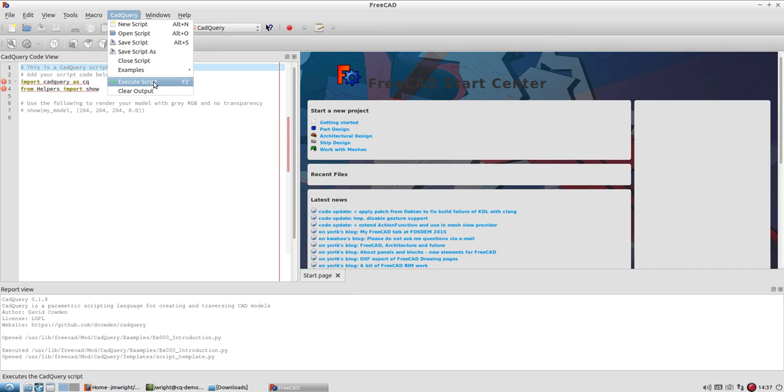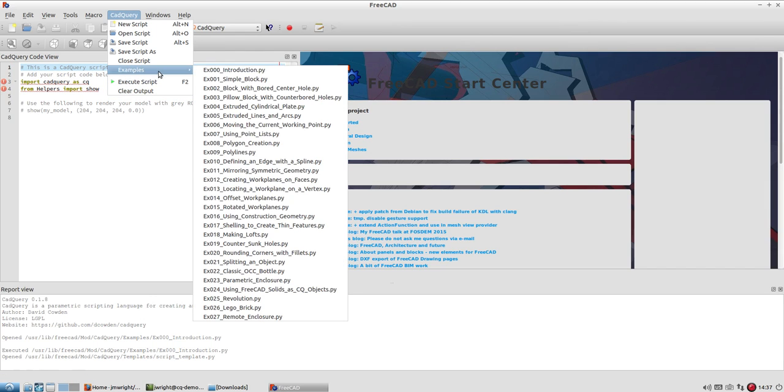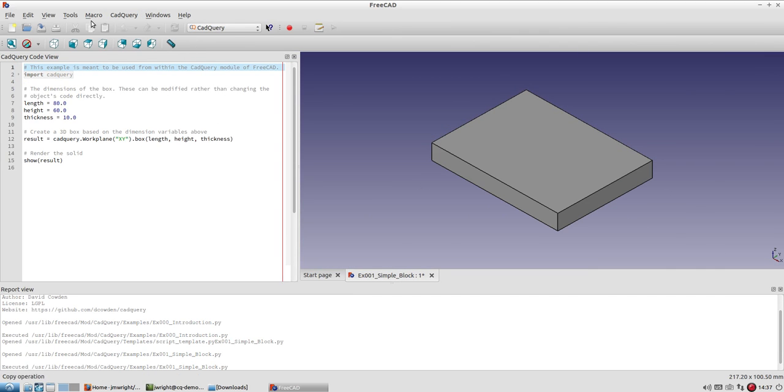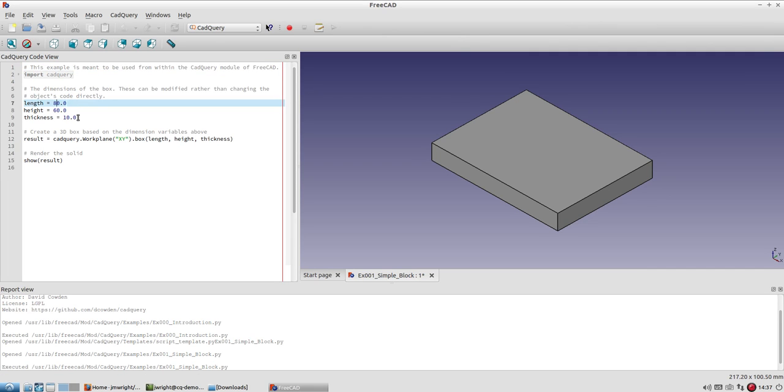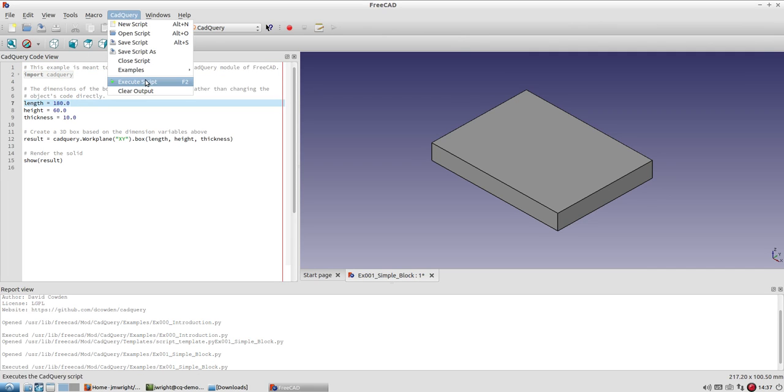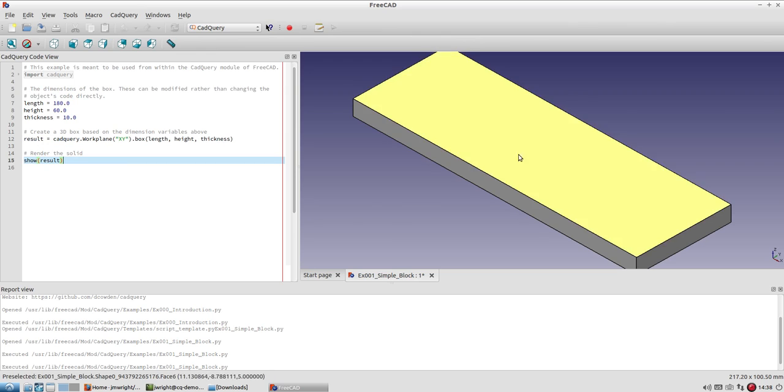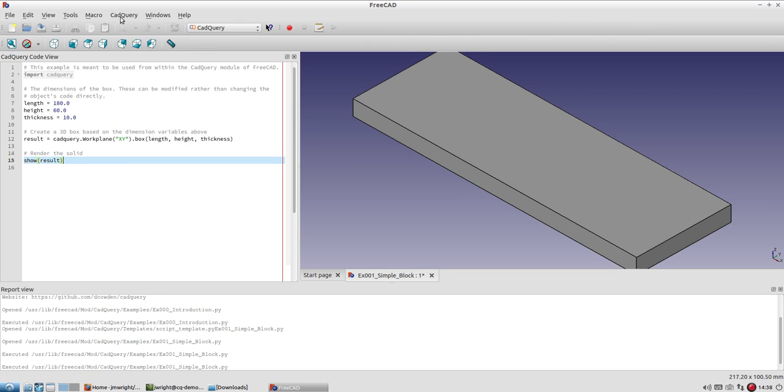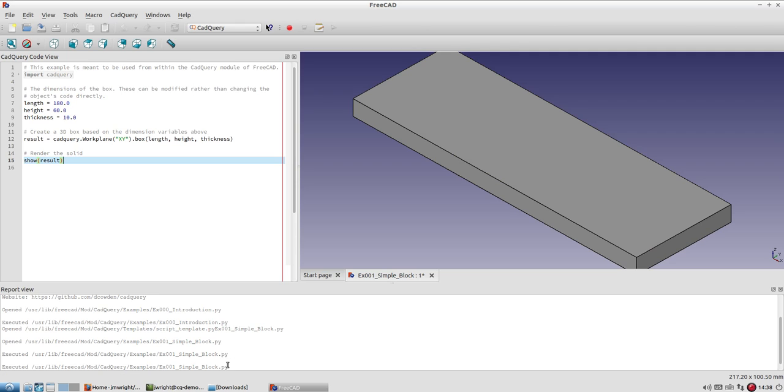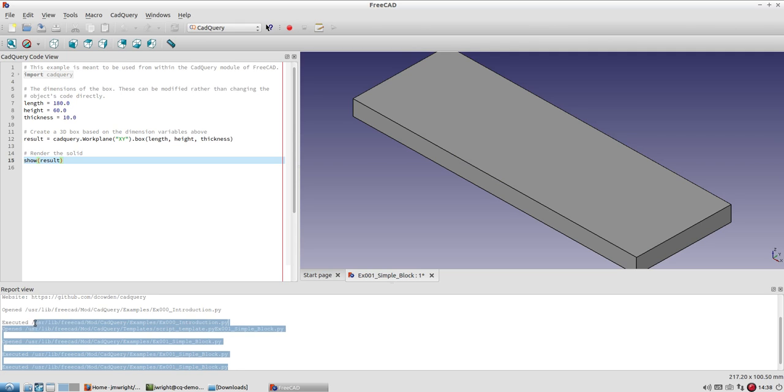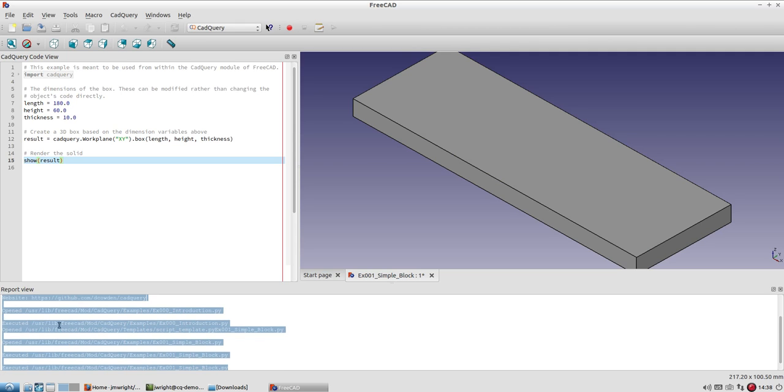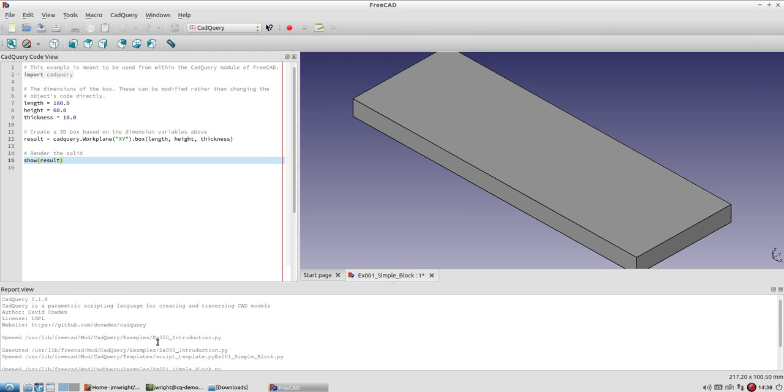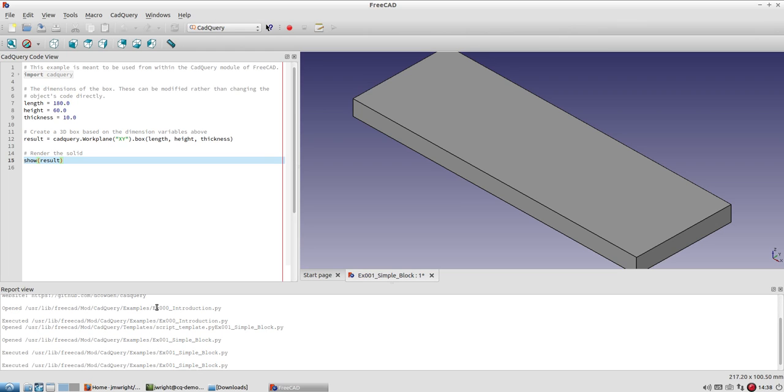And then these last two options down here in the menu, one is for execute the script. So if I, let's say I open this simple block here, if I make a change to it and make this like 180, I come down here and I can hit execute script. You'll notice it's also, the key F2 is the shortcut for this, but I can hit execute, and it executes the code that's over here and renders it in the 3D view. And then the clear output, all it does is it clears the report view down here, which gives you your information about what the module is currently doing.